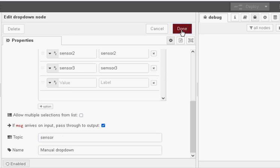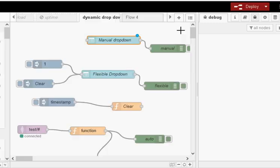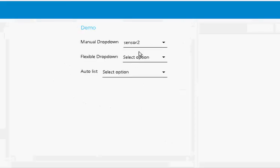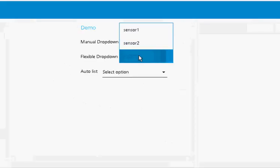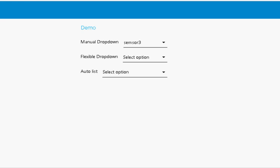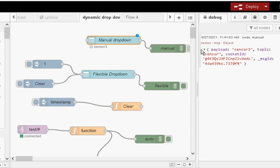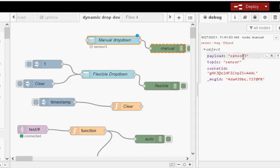So let's just activate this, select a sensor, sensor 3, and if I go and look at the debug node, we can see here the payload is sensor 3, and the topic is sensor. Pretty straightforward.